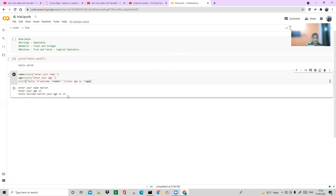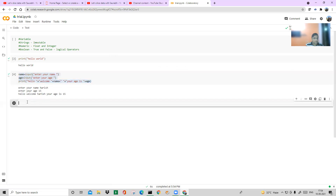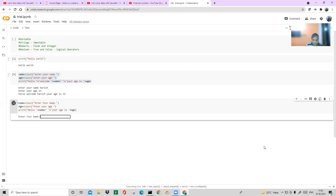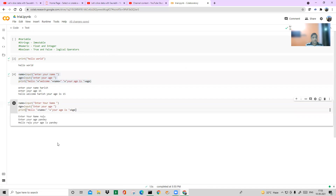You don't have to write this program again and again — if you write it once in the backend, it will keep running. Now let's say someone named Raju enters the shopping mall. When asked for age, he types "Pande" instead of a number. The program still runs and prints: Hello Raju, your age is Pande.